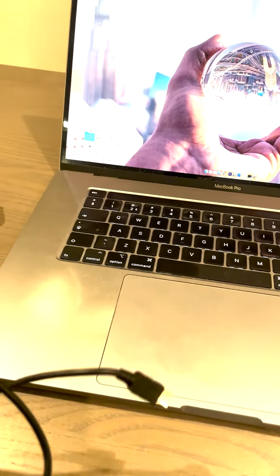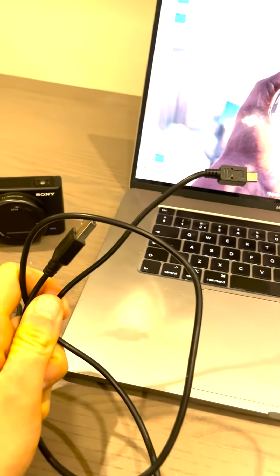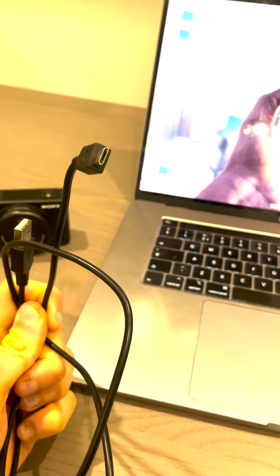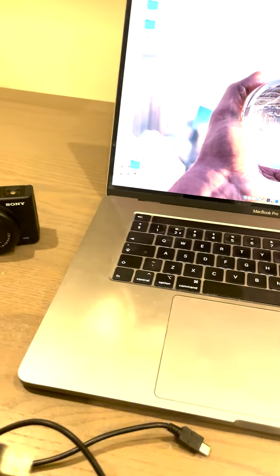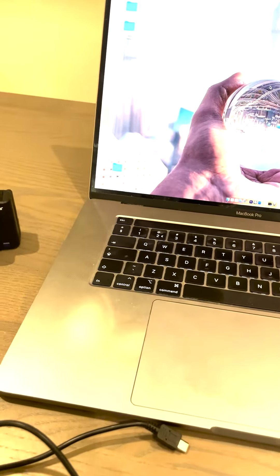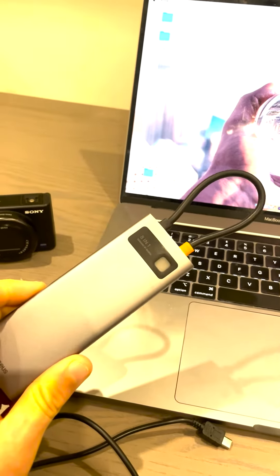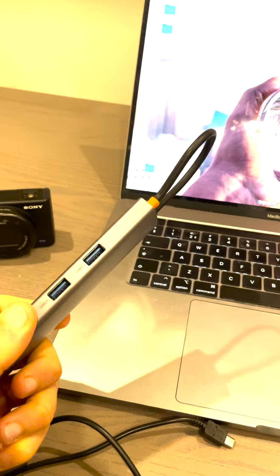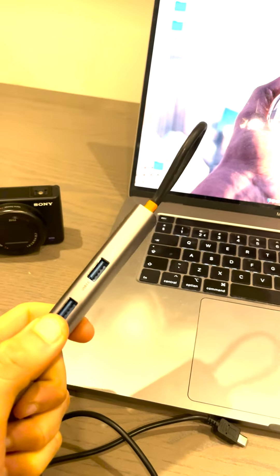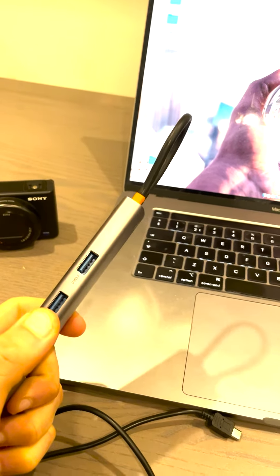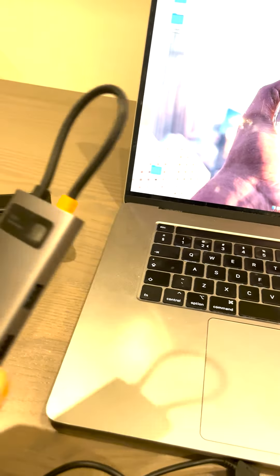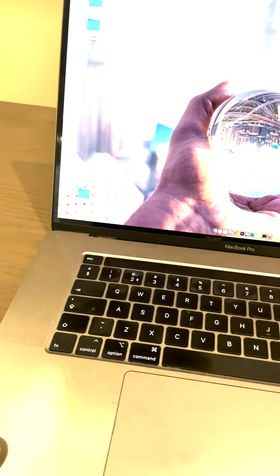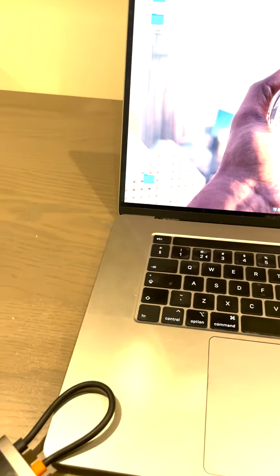So it's pretty simple. What we need to have is a micro USB cable and we need this adapter because a MacBook doesn't have a USB port. We need this adapter to connect them both.